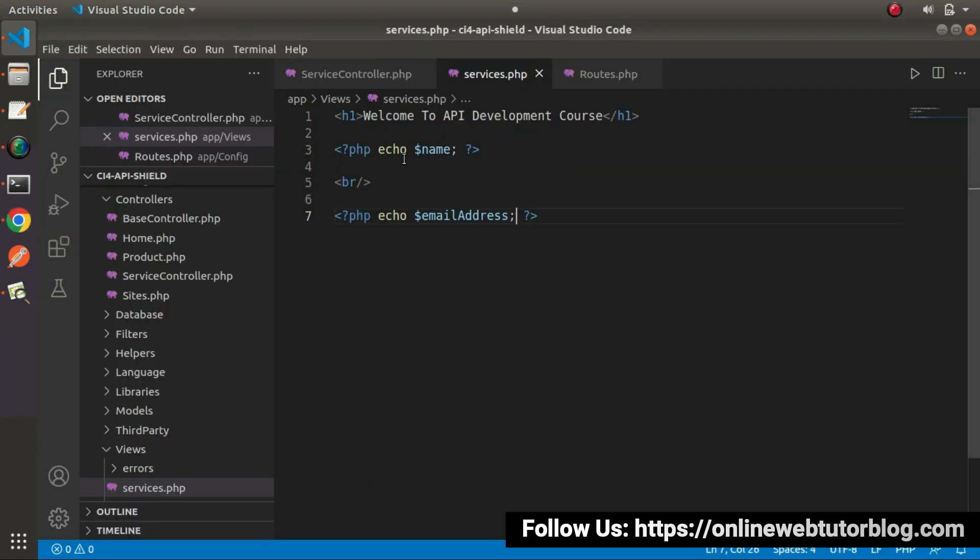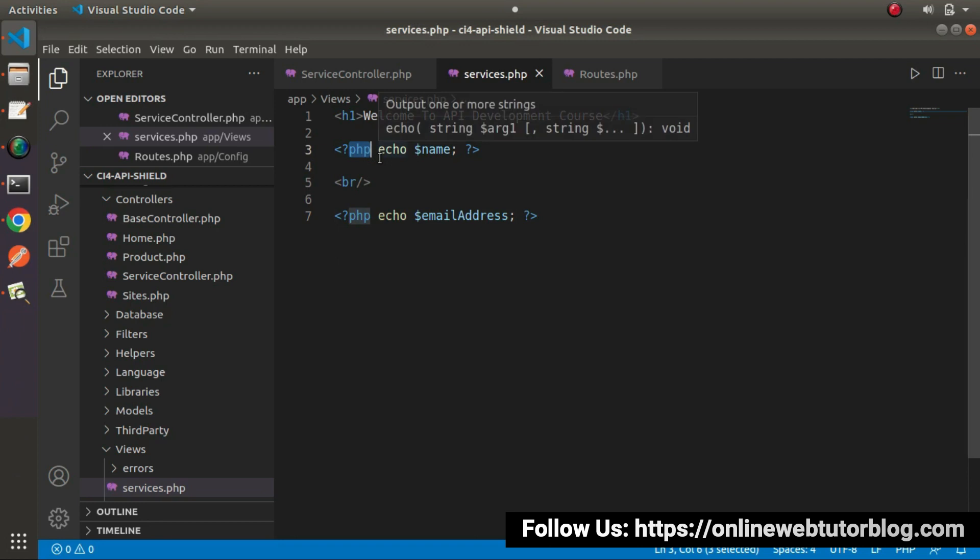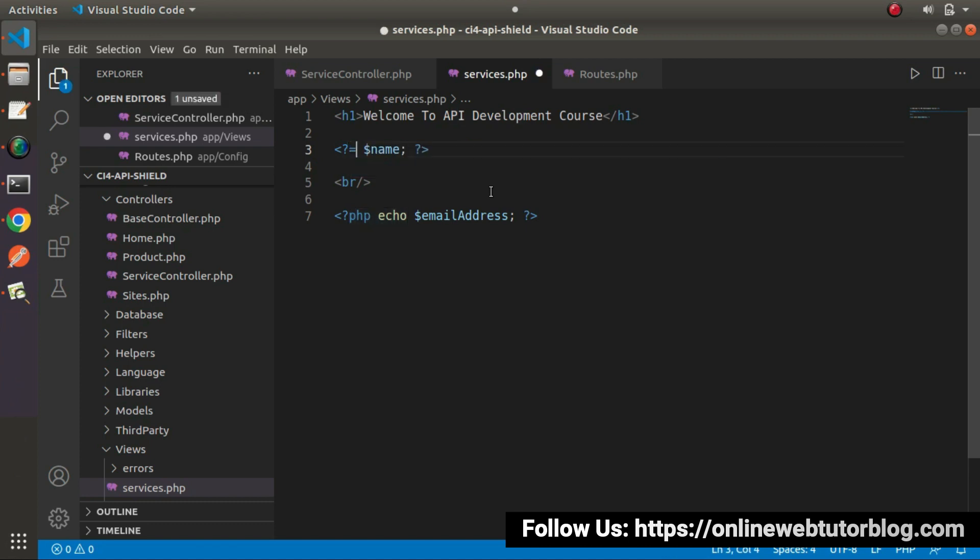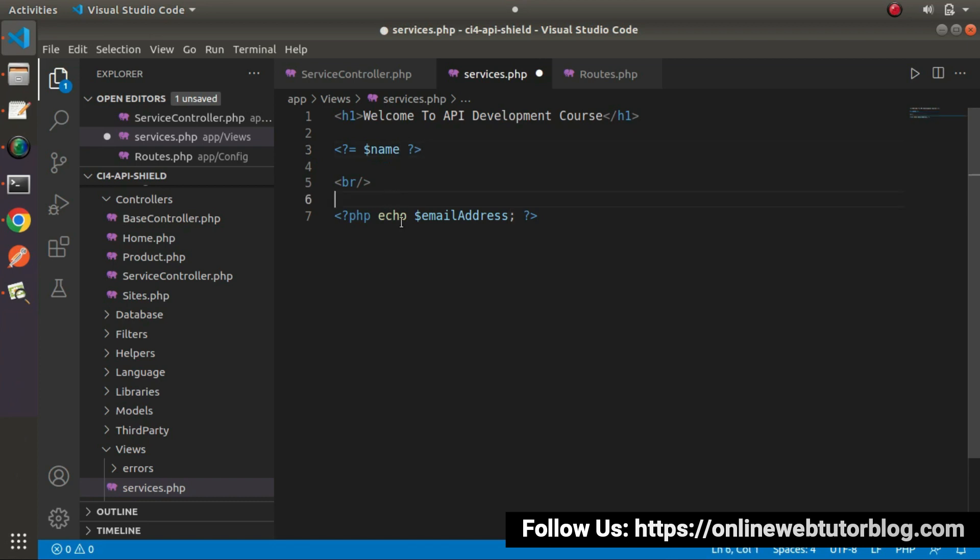Instead of writing this php, we can also use the shorthand operator. To use shorthand operator of php, let's remove this php keyword as well as echo. Equal to sign. Let's remove this semicolon.